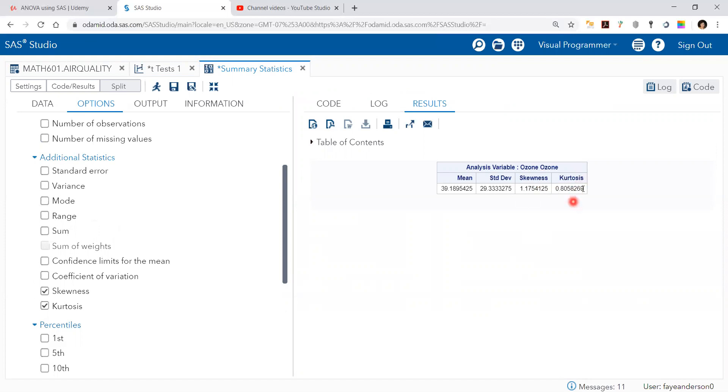So these two criteria are not verified here, so we conclude that ozone is not normally distributed, which means that we cannot proceed for any other statistical analysis method that assumes normality. In order to pursue that we need to do some kind of transformation. We will discuss this in another video.